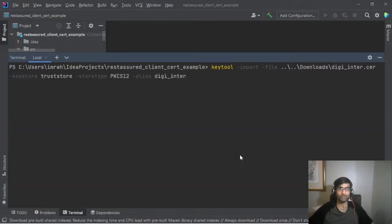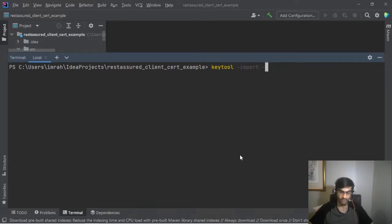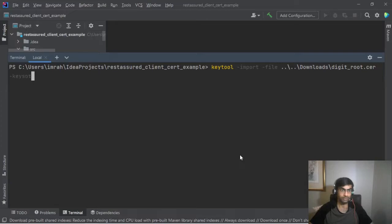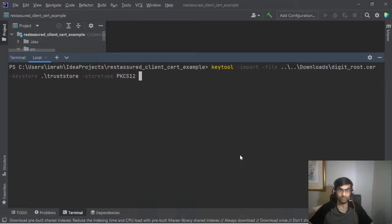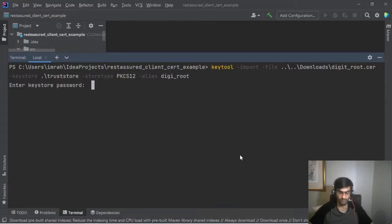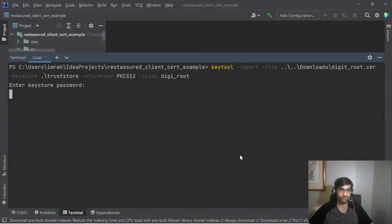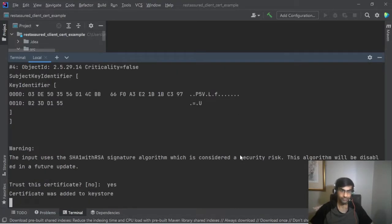We'll do the same thing and we will add the digi root one. So keytool import file, keystore is trust store and the store type is PKCS12 and the alias for this is digi root. Password is abcd@#1234. Okay yes.